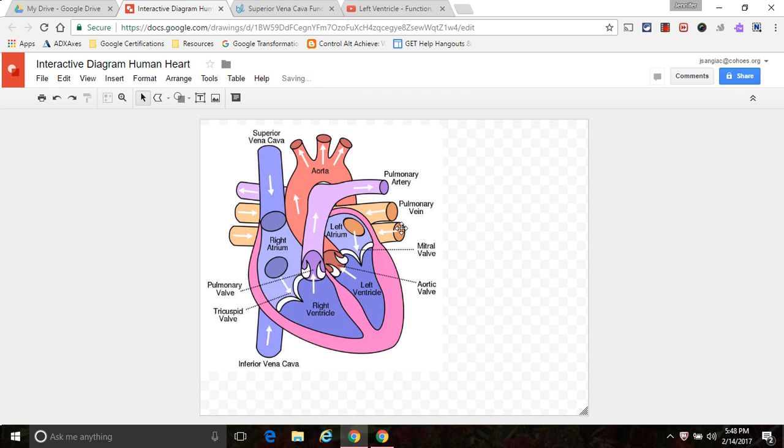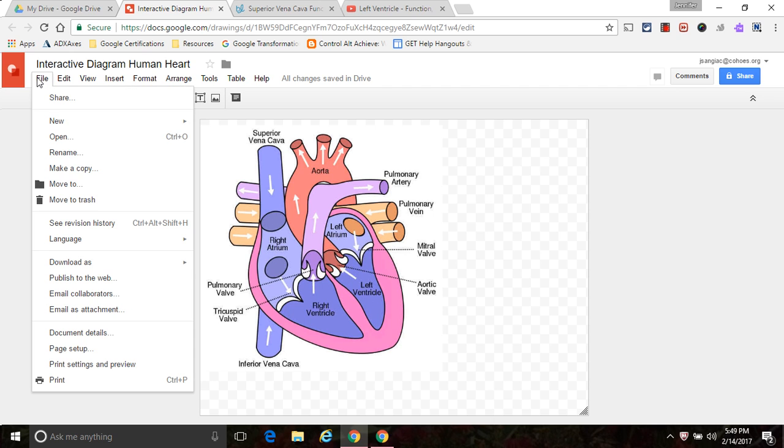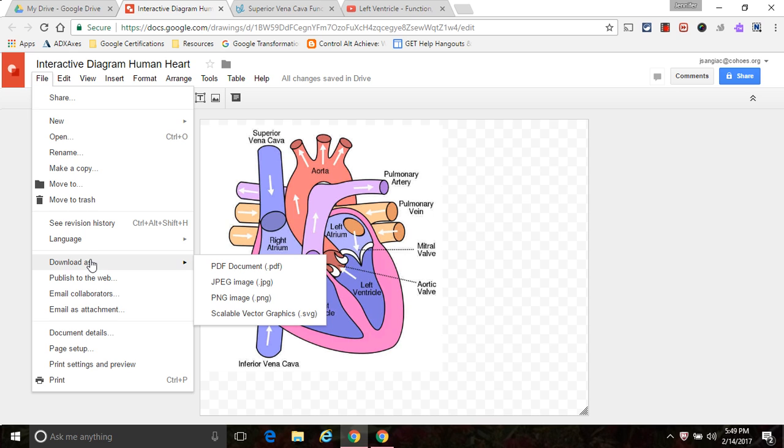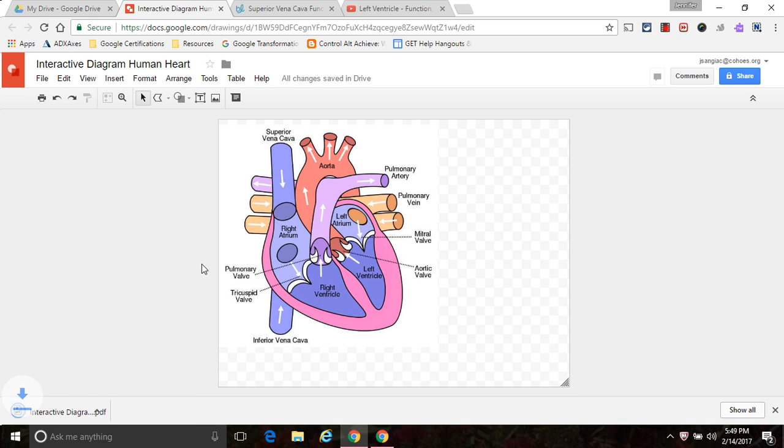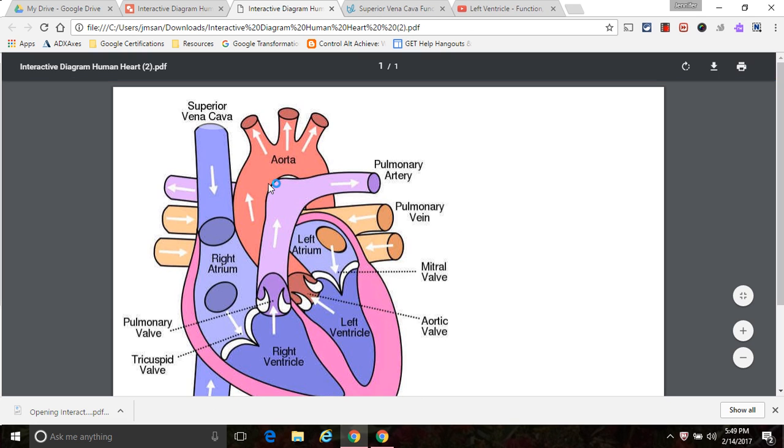Now the final step, once you've inserted all of your hotspots, and I'm not going to make you sit through and watch as I do each individual one, you're going to save this as a PDF, or should I say download this as a PDF. And here it is. I'm going to bring it back up. And now here's my image.